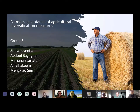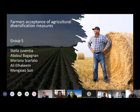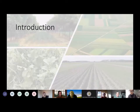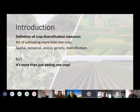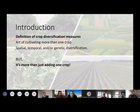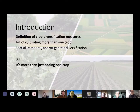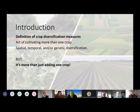Here comes what is known for crop diversification. Crop diversification measures are the art of cultivating more than one crop. There are spatial, time, or genetic diversification, but crop diversification is more than just adding one crop.